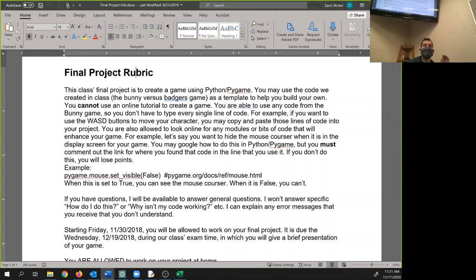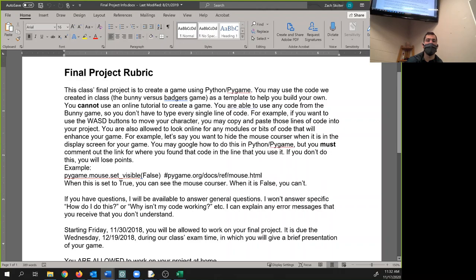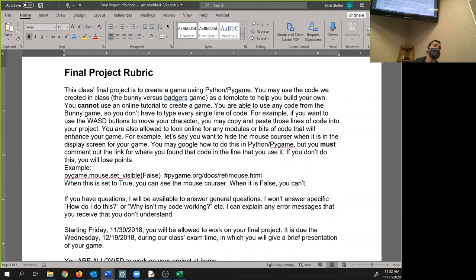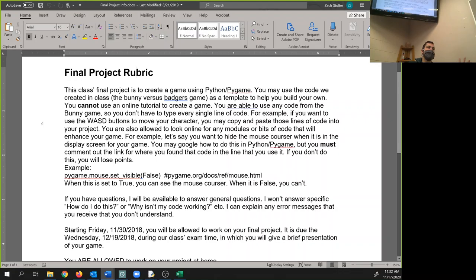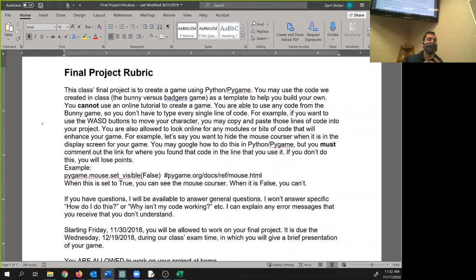You are able to use any code from the bunny game, copy and paste it, whatever. I don't care. So you don't have to type every single line of code. For example, if you want to use the WASD buttons to move your character, you may copy and paste those lines of code into your project. You are also allowed to look online for any modules or bit of code that will enhance your game.